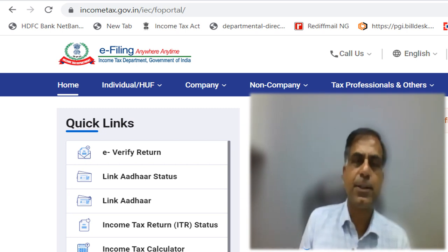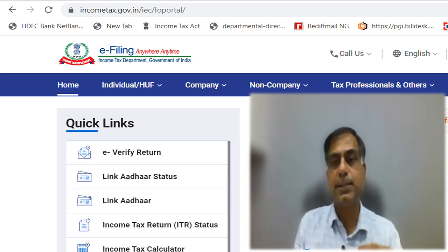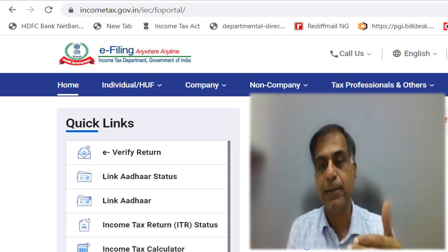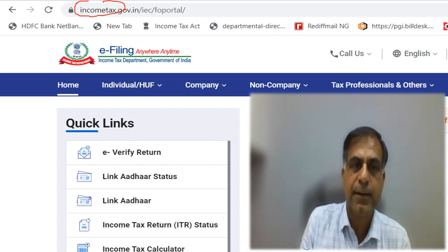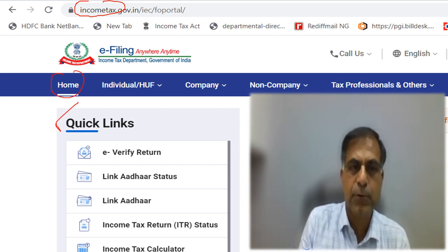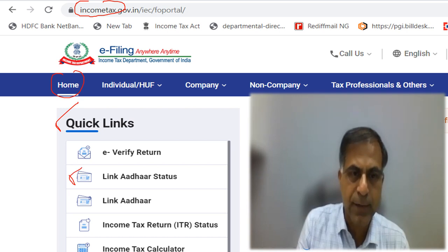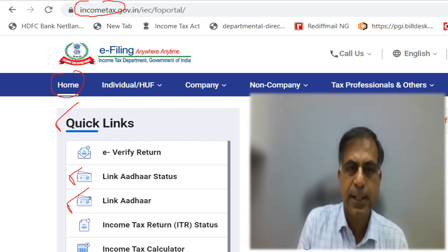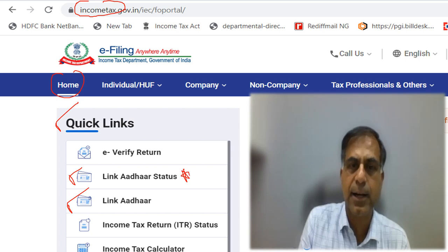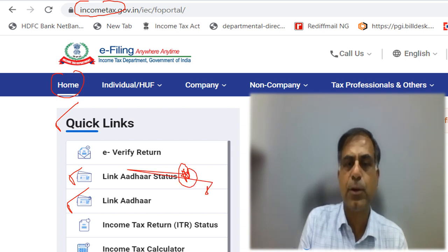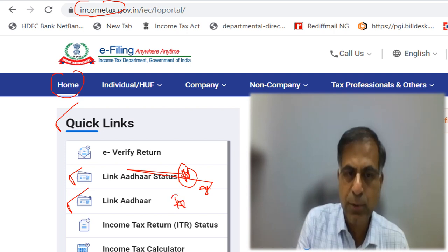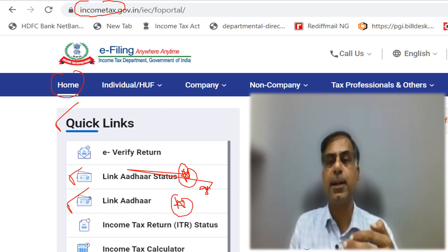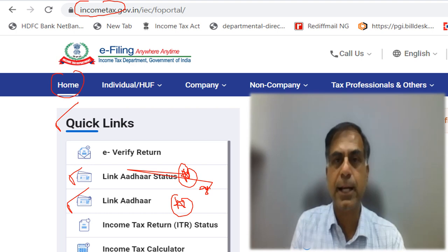I would begin my discussion with how you can find out whether your PAN is linked with your Aadhaar or not. You have to go to the Income Tax portal. In the Home tab, you will find certain quick links, and two links are very important: one is 'Link Aadhaar Status' and the second is 'Link Aadhaar'. The first one will let you know whether your PAN is presently linked with Aadhaar or not, and the second allows you to link your Aadhaar with PAN.